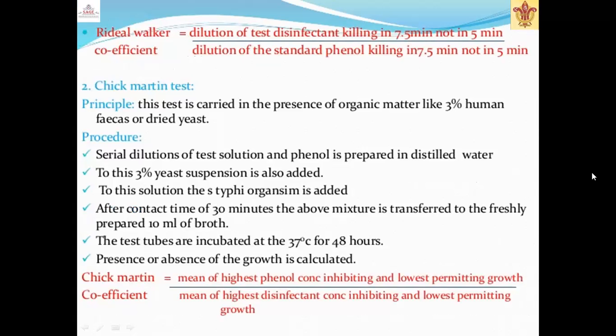The Rideal-Walker coefficient is calculated by the formula: dilution of test disinfectant killing in 7.5 minutes but not in 5 minutes, divided by the dilution of standard phenol killing in 7.5 minutes but not in 5 minutes. The second method is the Chick-Martin method.